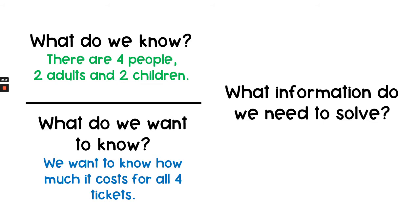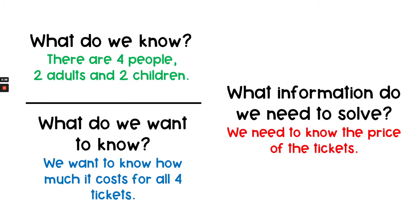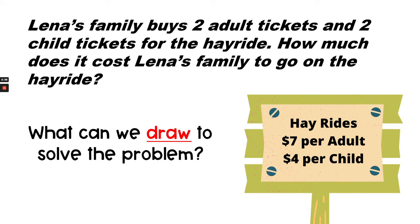So what information do we still need to solve the problem? We still need to know the price of the tickets. Let's look at the graphic. It looks like a sign about the price of the hayrides. It says that hayrides cost $7 per adult and $4 per child.